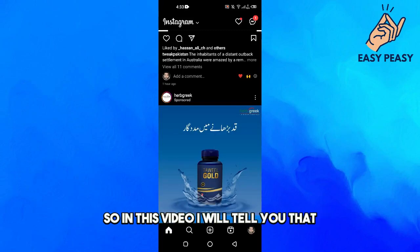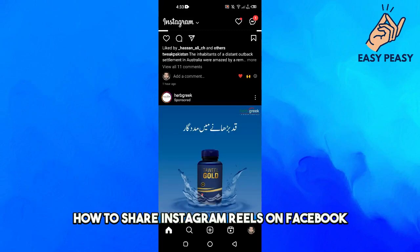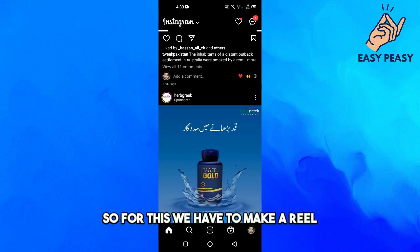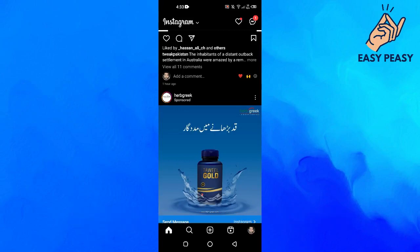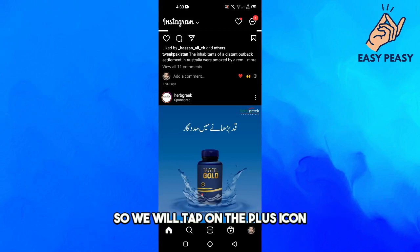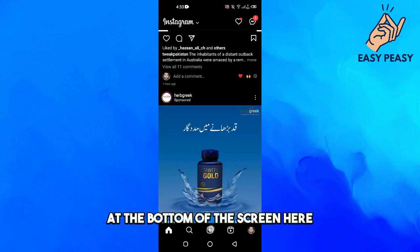Hey guys, welcome back to my channel. In this video I'll tell you how to share Instagram reels on Facebook. For this we have to make a reel, so we will tap on the plus icon.